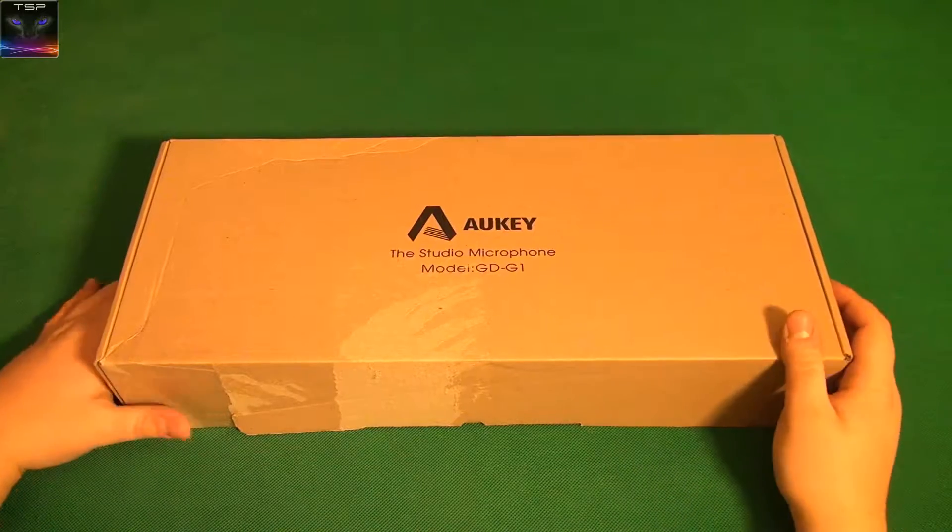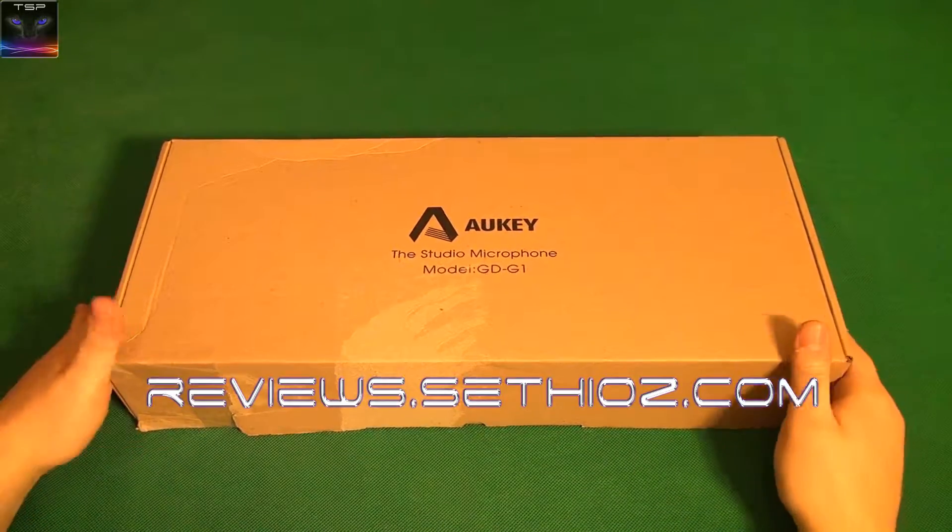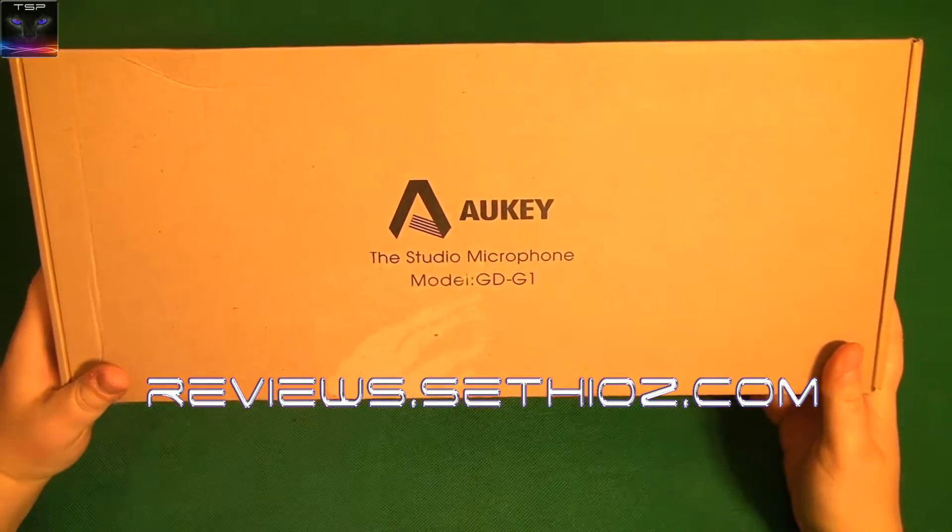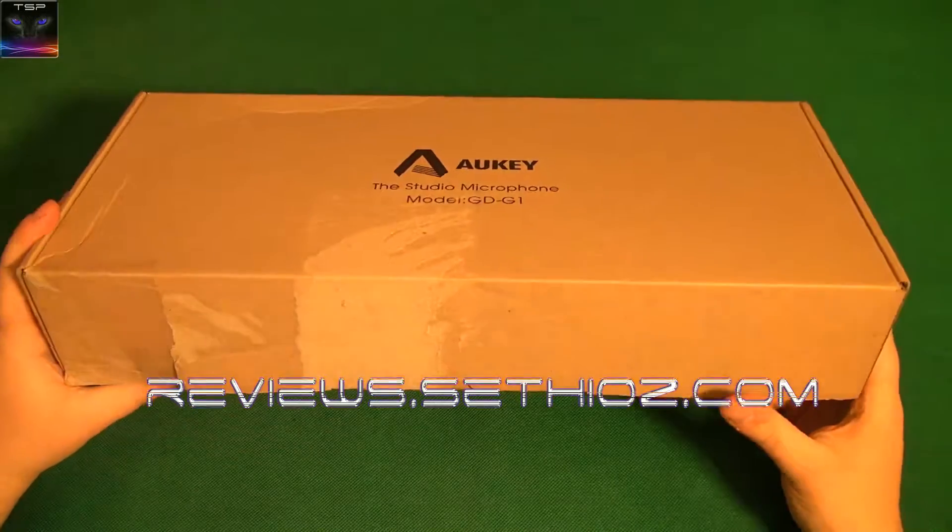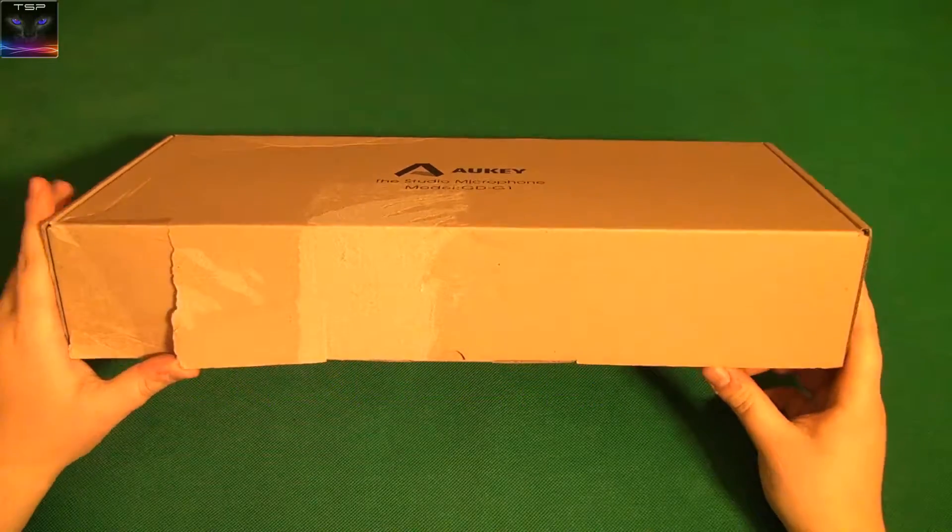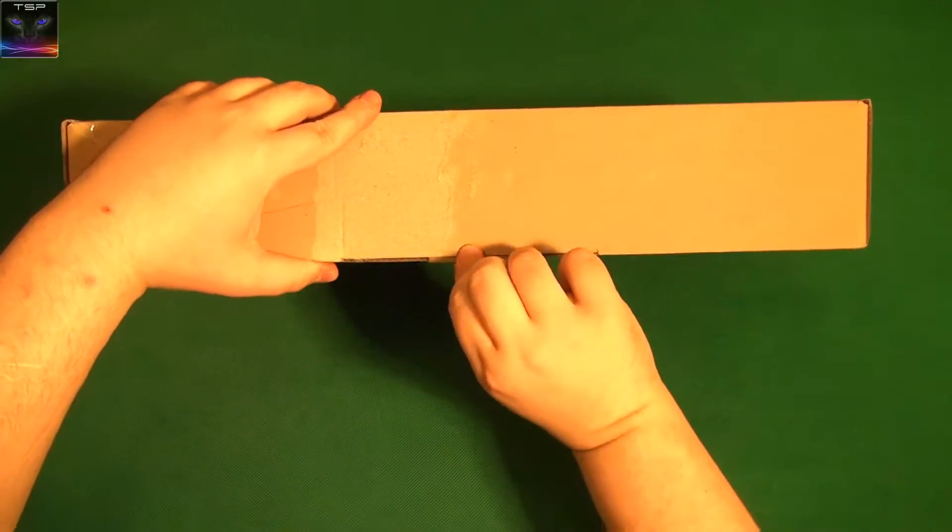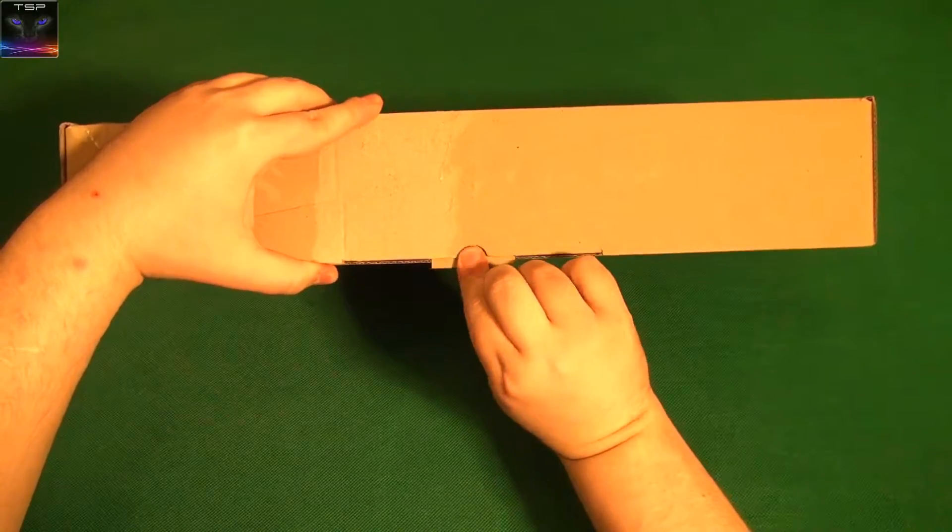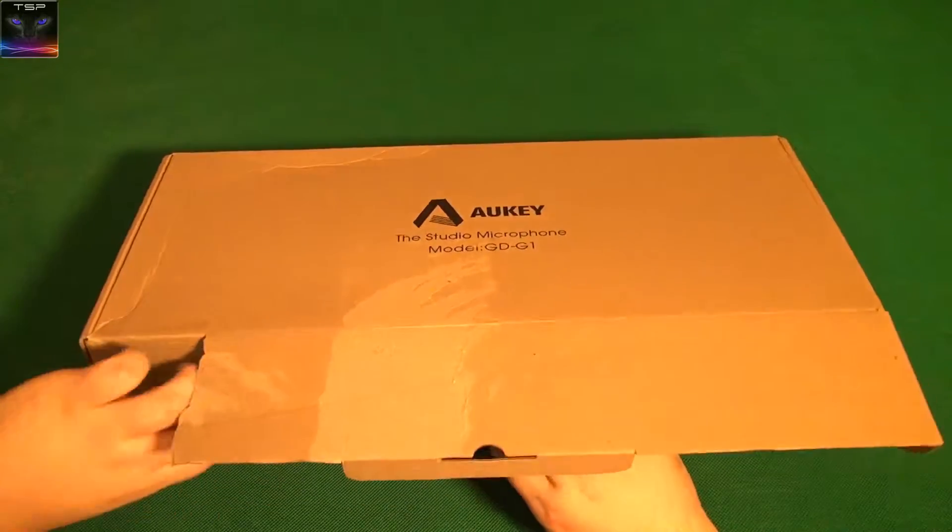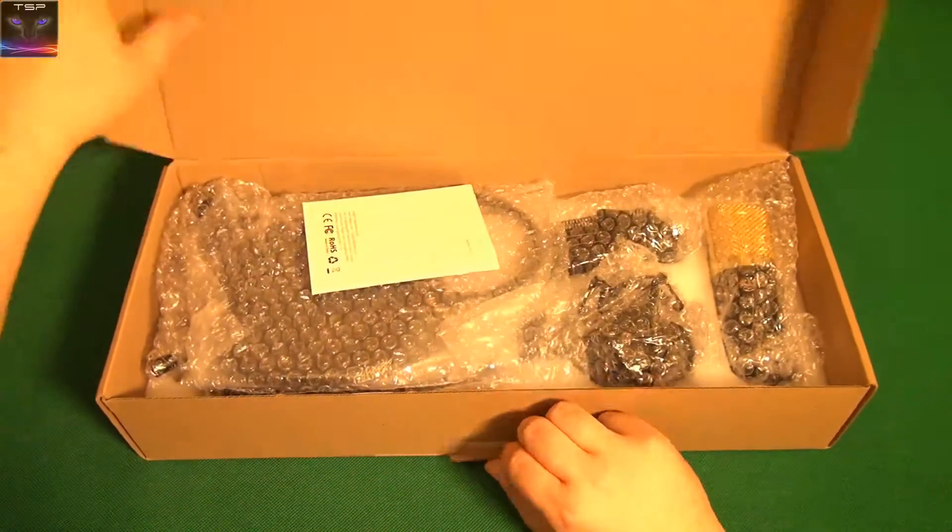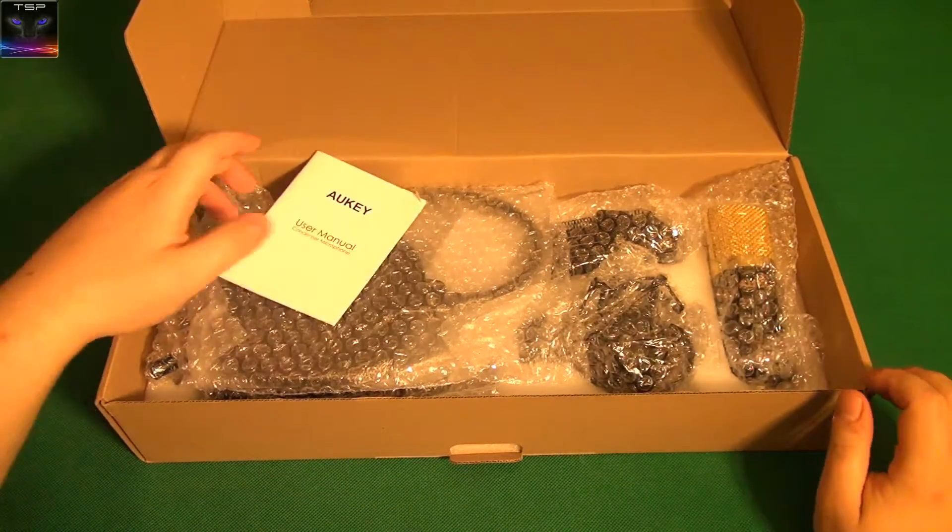Hello and welcome to Setius Reviews. This time I have an Aukey studio microphone in here. It comes with a bit of a weird box, but that's okay. Let's check out the microphone itself.